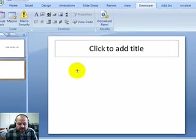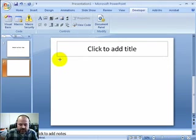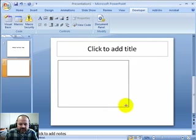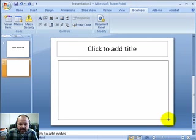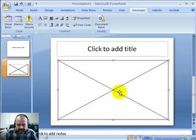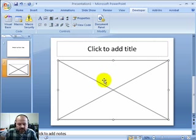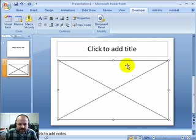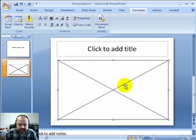You'll see a little plus sign for your cursor, and you're going to drag a box for your movie. Left-click and drag to define the area for your movie. Don't worry too much about the sizing, because you can always grab the handles later and resize it.